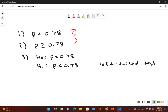Determining what type of test it is depends on what the alternative hypothesis is — mainly what symbol we have. Since it's a less than symbol, it's a left tail test. If it was the not equal to symbol, that means it's a two tail test. If it was a greater than symbol, it would be a right tail test. So here we have a left tail test.